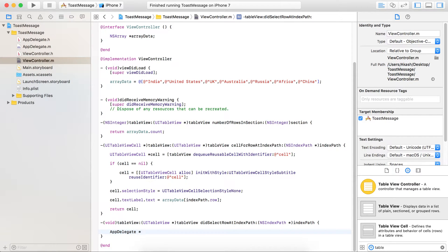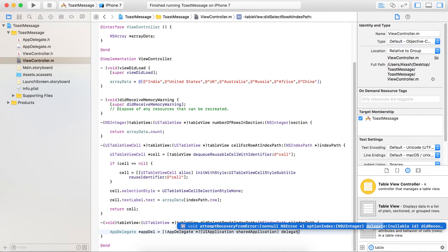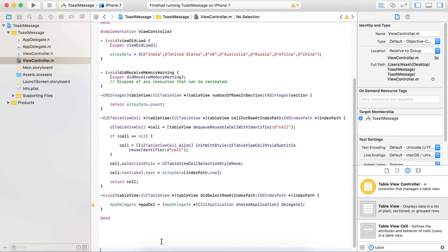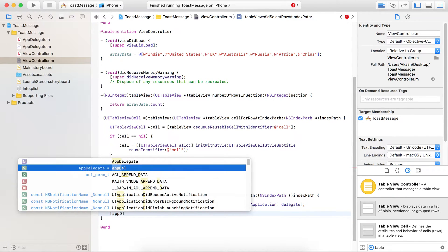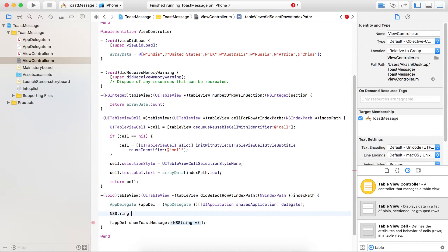Make a delegate object — just name it AppDelegate object. The AppDelegate object is ready now. With the use of that object we just created, call the method showToastMessage. The method requires a parameter that is an NSString, so just make one string with whatever message you want to show in the toast.